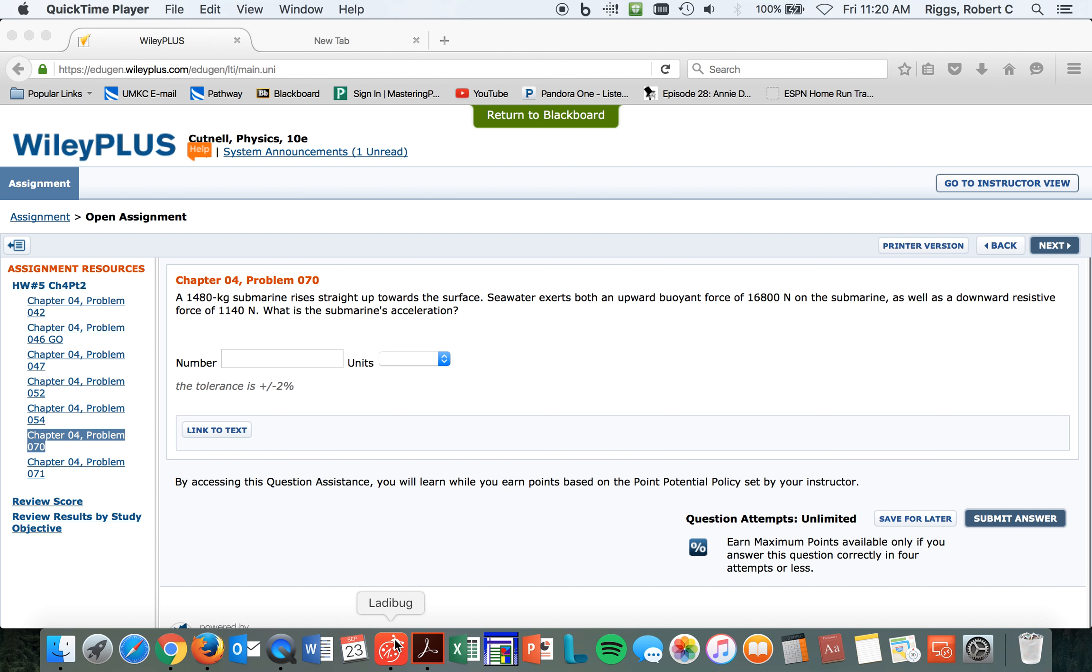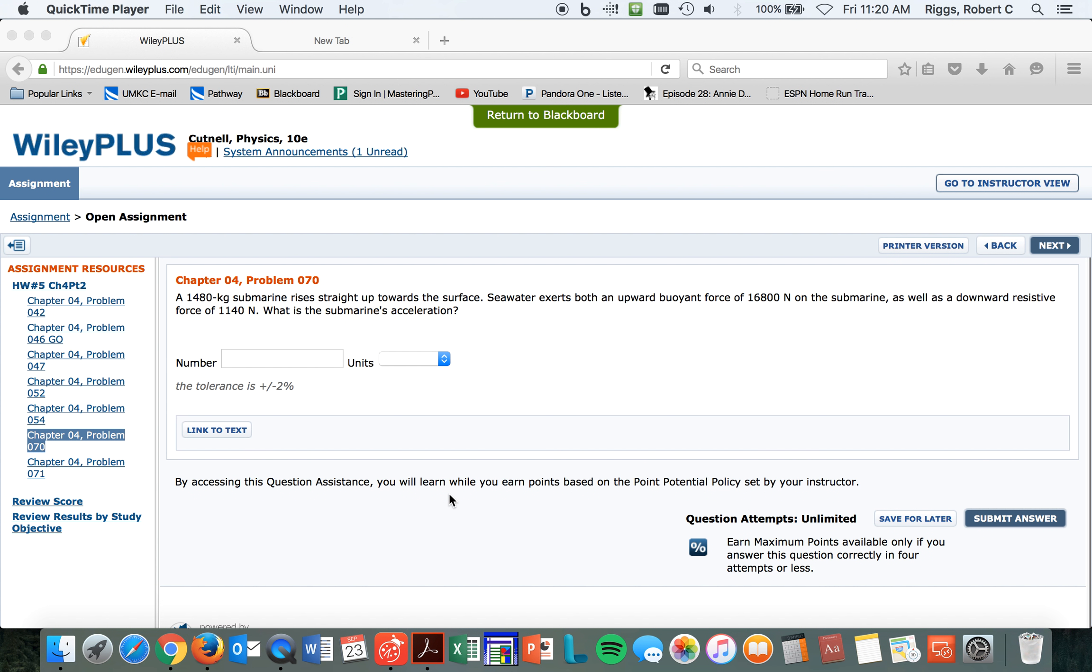All right, so we've got a submarine of 1,480 kilograms. Even if you're in water, the Earth is still pulling on you with a gravitational force, so don't forget that even if you're in water. We will learn about the buoyant force a little bit later, but if you're floating like one of the famous things...